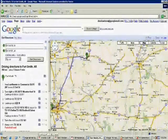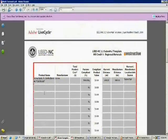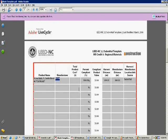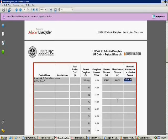Now I go to my regional materials submittal template that I access from my LEED Online Scorecard. As you can see here, I put the product name in as Acme Brick Fort Smith Blend 40 Old World, the manufacturer is Acme, the harvest distance is 304 miles, and the manufacturer's distance is 304 miles. The harvest/manufacturer location information source will be my submittal, which consists of the documentation I got from Acme Brick.